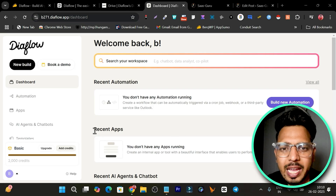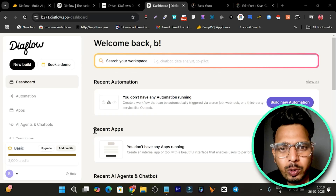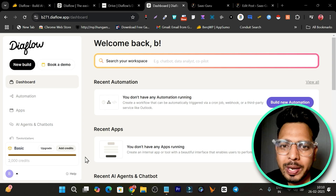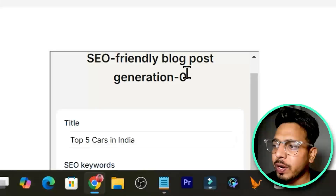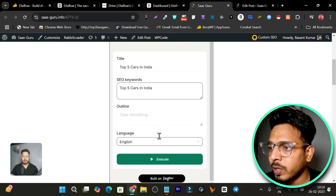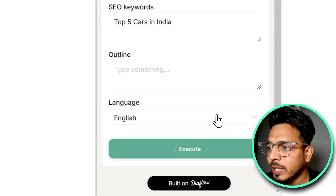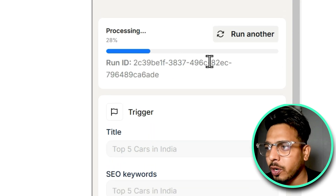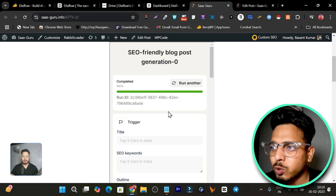In this video I'm going to show you the tool with which you can create AI agents, automation chatbots, workflows, and even AI internal tools or apps. The best part is all these things you create can also be added to your website. For example, I have created this SEO-friendly blog post generation flow. I've added a title and SEO keywords on my own website domain, and if I click Execute, this works really well — in a few seconds it is going to process your request.